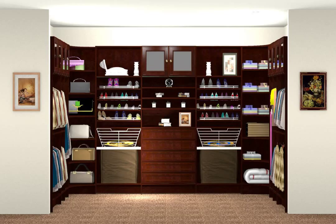Welcome to the ProKitchen Wellborn Distinctive Storage Solutions Closet Designer video tutorial. In this tutorial we're going to take a look at how to use ProKitchen Closet Designer along with the Wellborn Distinctive Storage Solutions catalog to develop a closet catalog.